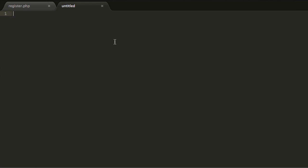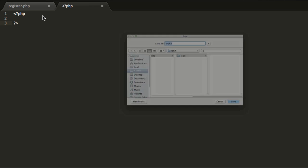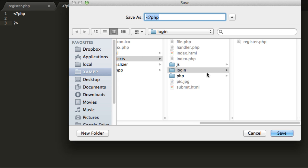It's going to be a PHP file. I'm going to click on Save and then type in login.php.